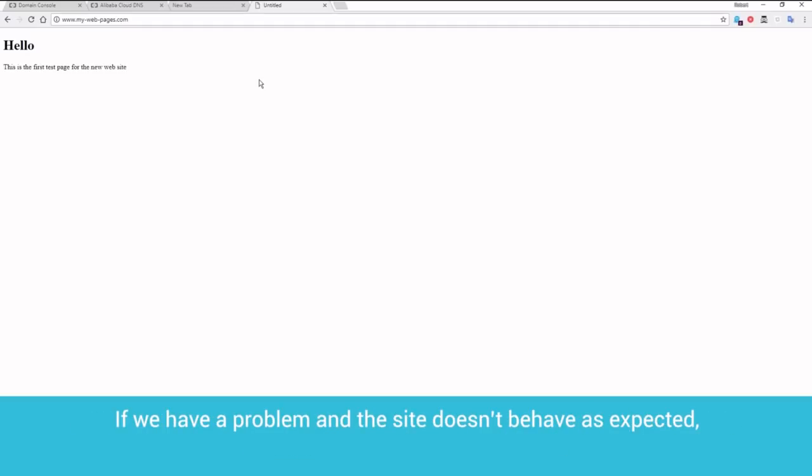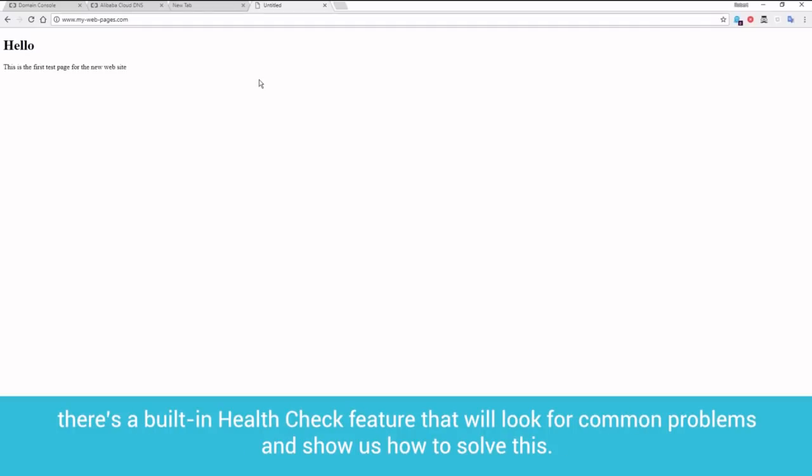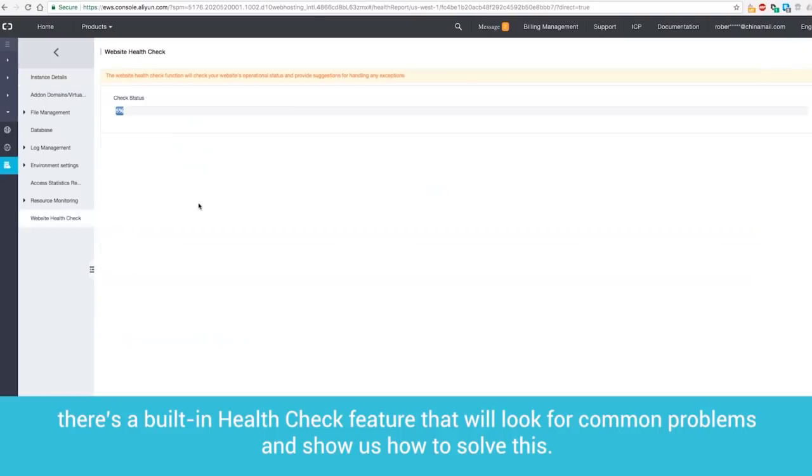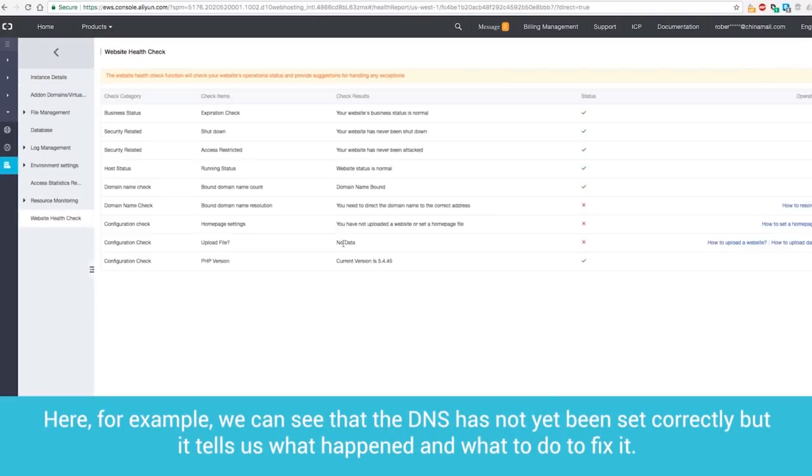If we have a problem and the site doesn't behave as expected, there's a built-in health check feature that will look for common problems and show us how to solve this. Here, for example, we can see that the DNS has not yet been set correctly, but it will tell us what happened and what to do to fix it.